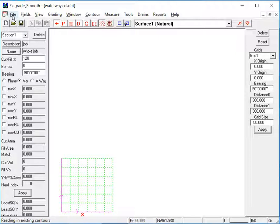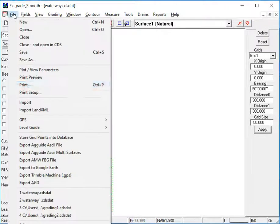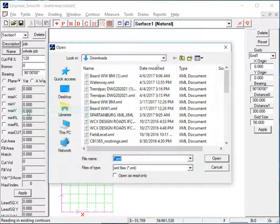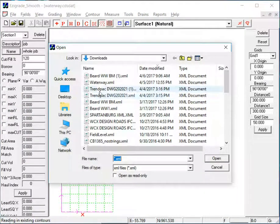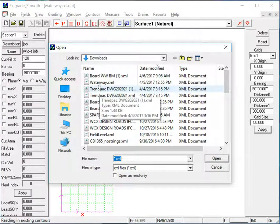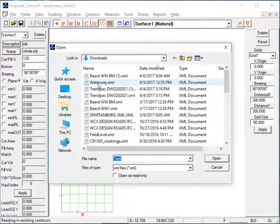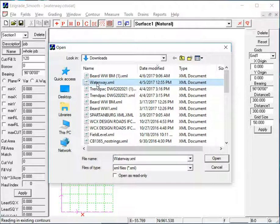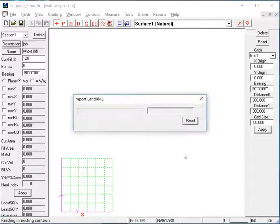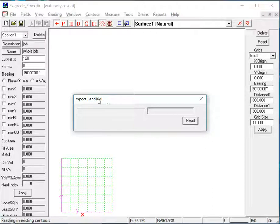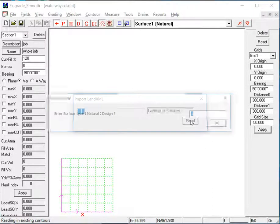So now we need to import the land.xml file. From the File menu, Import Land.xml, and the file we're importing is called Waterway.xml, so select it and click Open. Now we start the Import Land.xml dialog, so just click Read to read it.